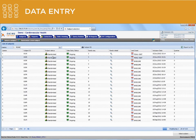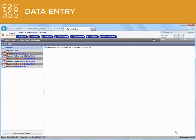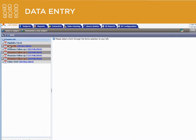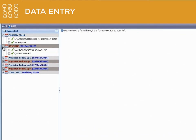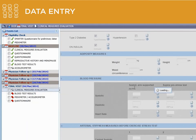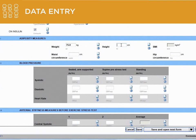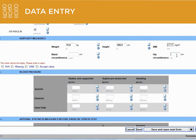To access a subject's data entry forms, simply select the subject from the subject selection list, and then select a form from the form selection list. You can design complex and elegant forms with real-time data verification checks, tables, subforms, and many other features to make data entry easy, accurate, and complete.